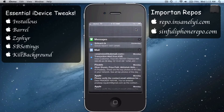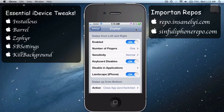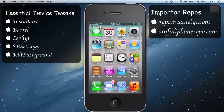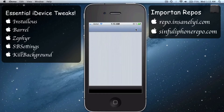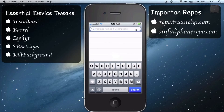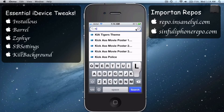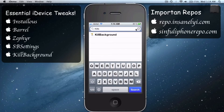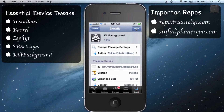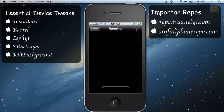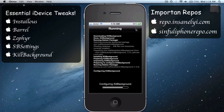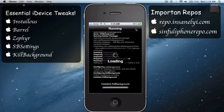Let's get back to Cydia and type in Kill Background. Install it and confirm it, then restart the Springboard.